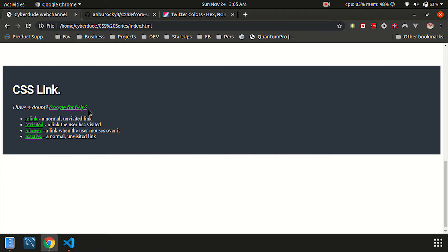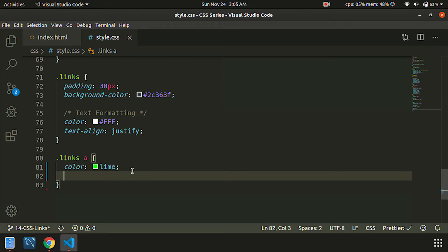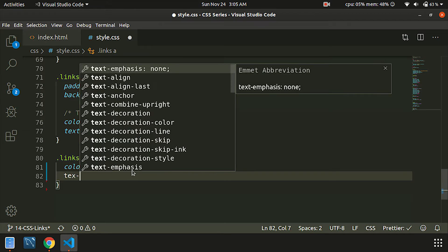You can see your URL or your link with normal behavior. This is a link. By default, you can check out the text decoration.